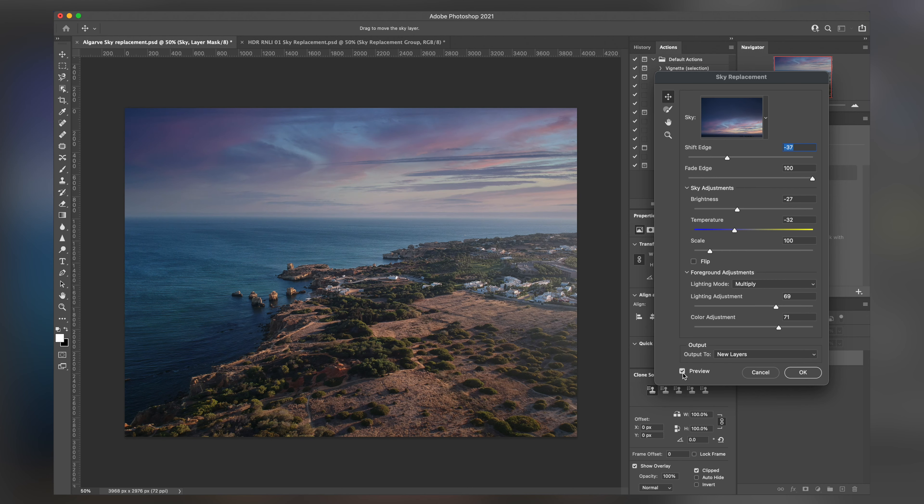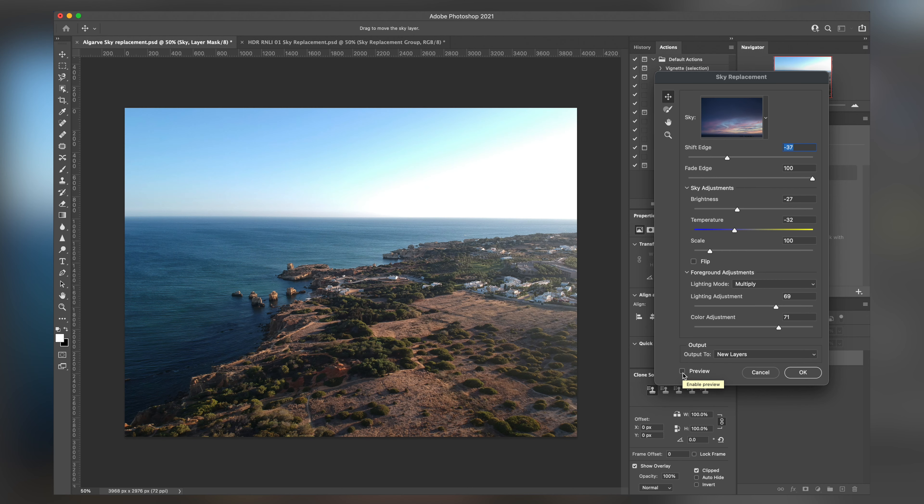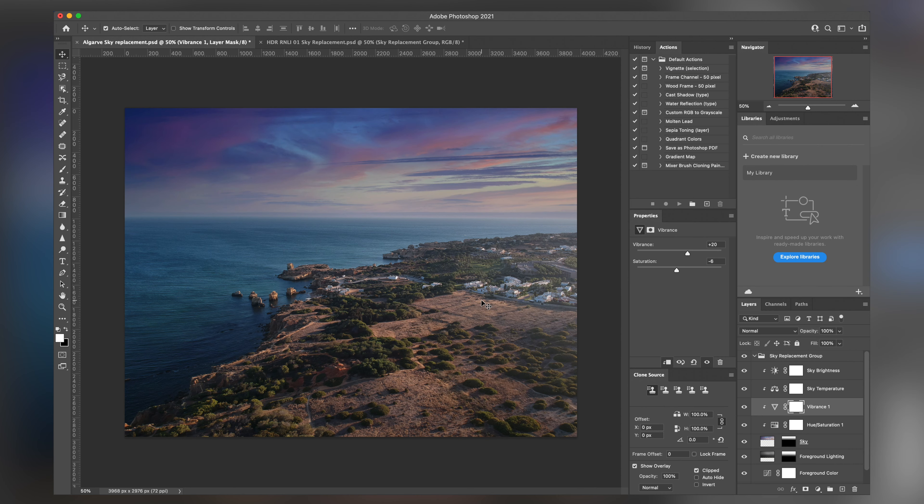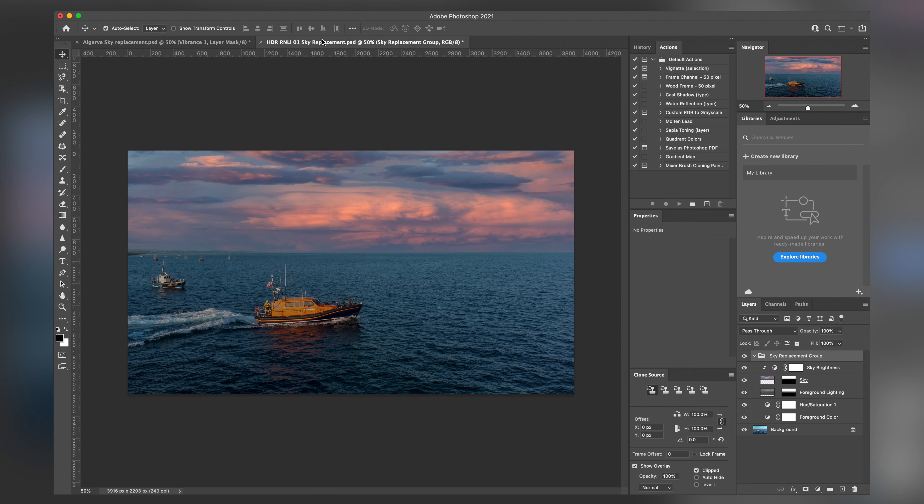And we can preview on and off to really see the differences. That's pretty much it. And it works with a whole variety of things too.